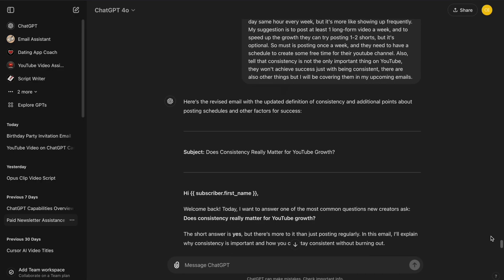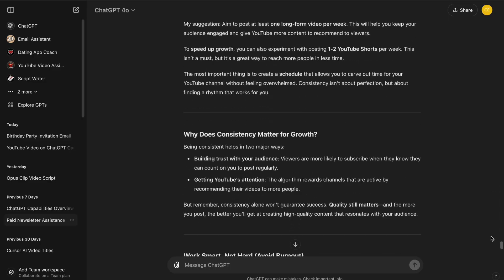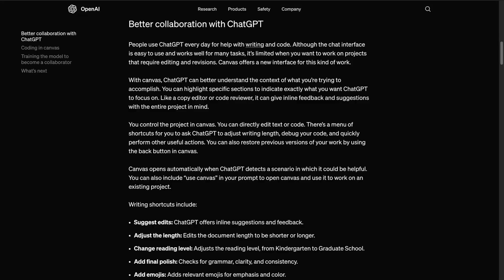Instead of working in a single-threaded conversation, Canvas lets you move things around, categorize your ideas, and save your progress, all in one place.